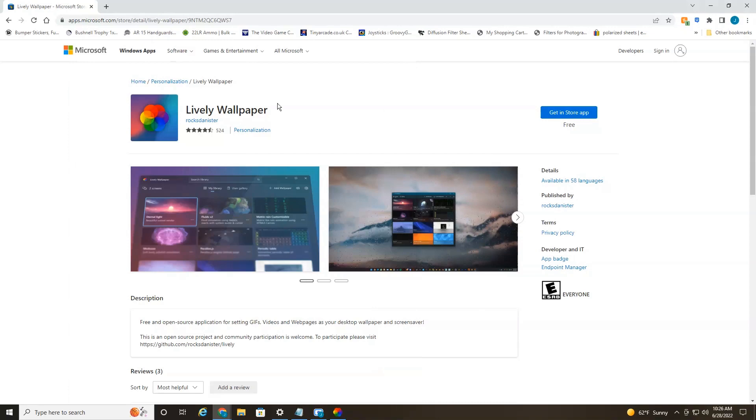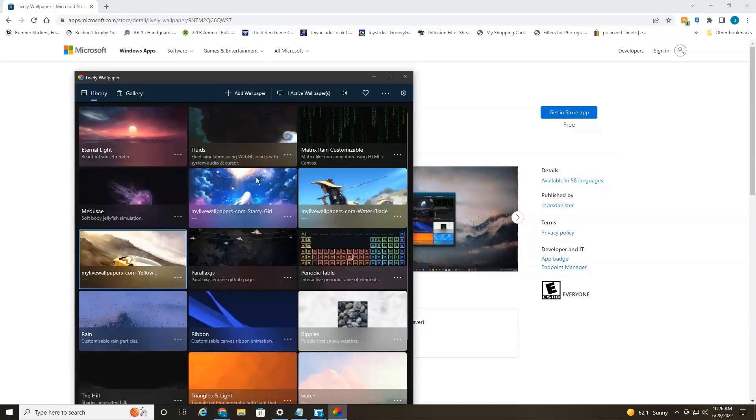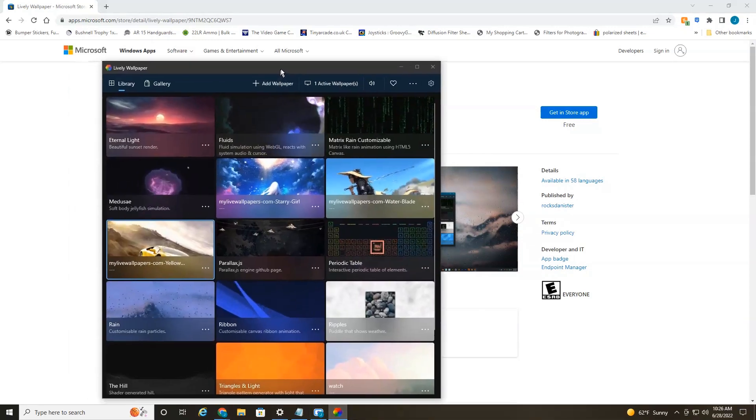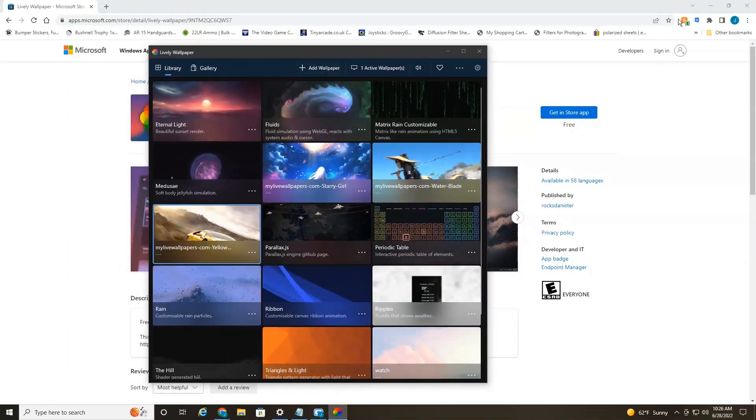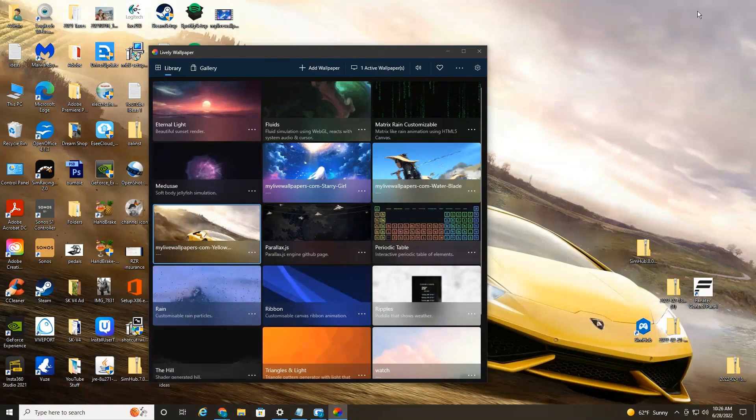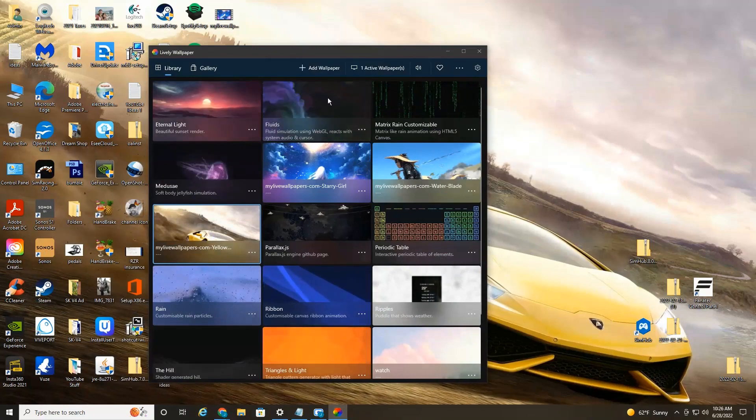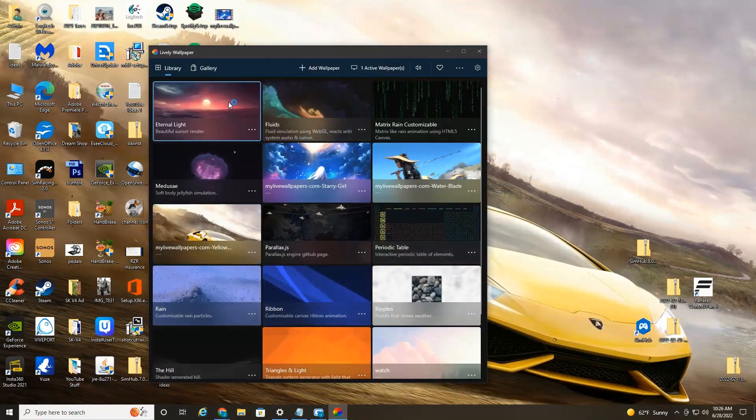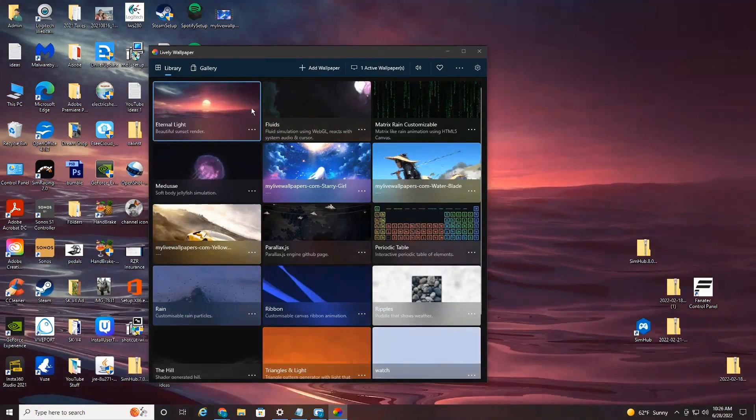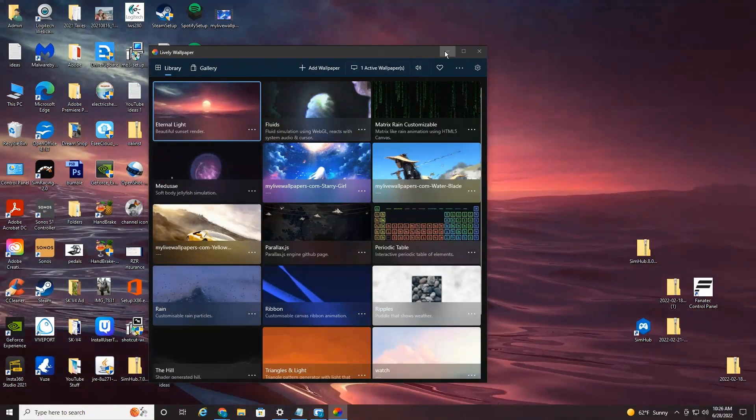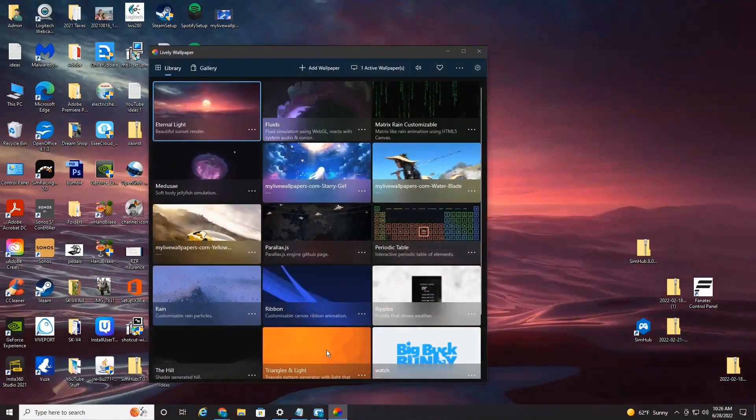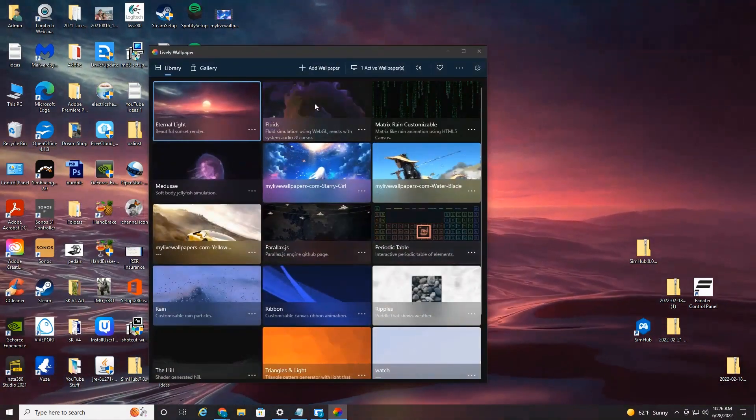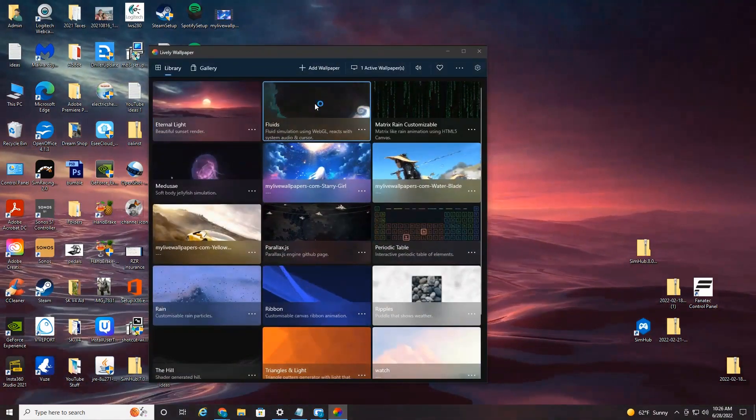Now it comes loaded with some free live wallpapers and we'll just interact with some of them here. Here's one, you click it and instantly loads. Pretty cool. Now they also have some interactive ones here.